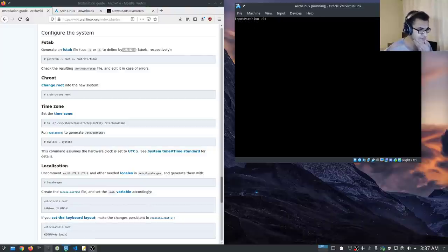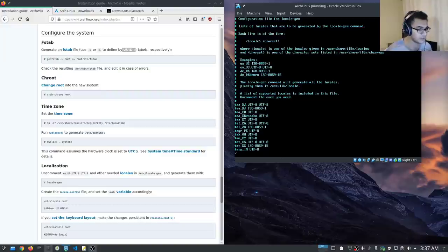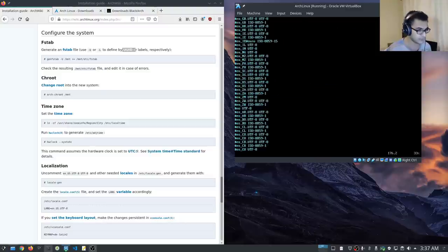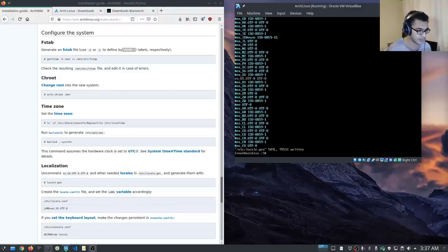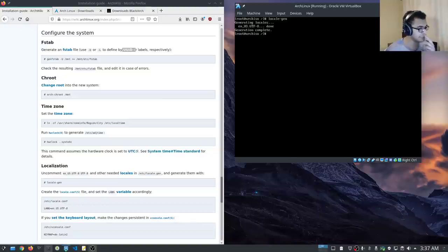The next thing is localization. We need to edit the /etc/locale.gen file. Within this file you want to uncomment your locale — we're looking for en_US.UTF-8 UTF-8. I'm just going to uncomment it and save the file. Then to generate your locale, we run: locale-gen. That's going to generate our locales using English US UTF-8.